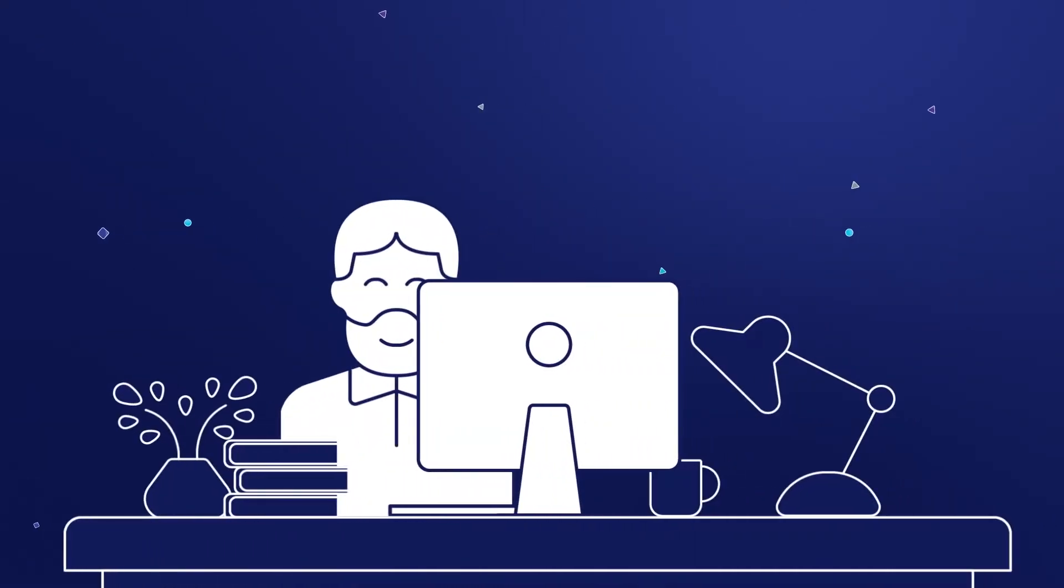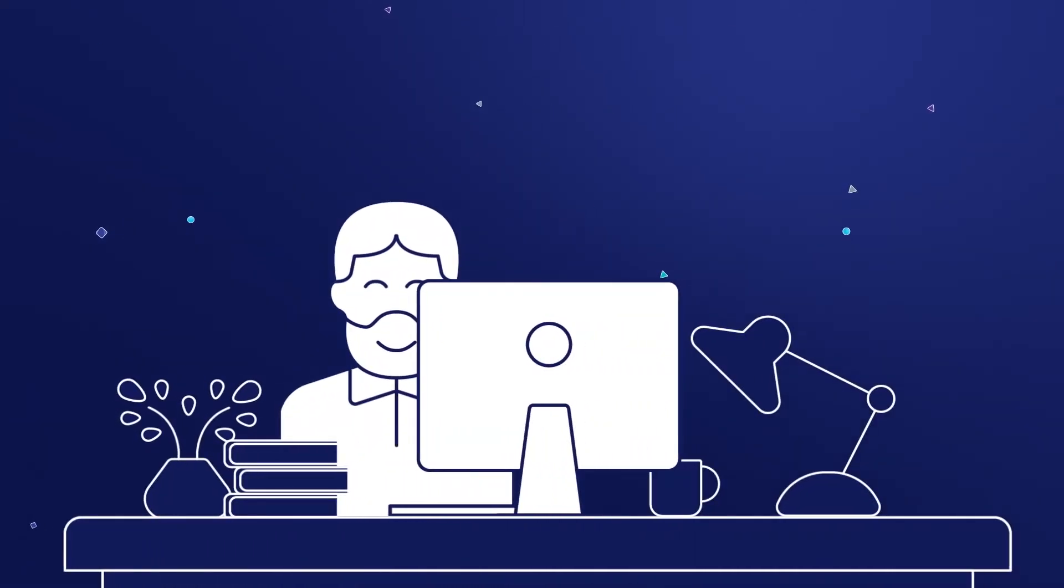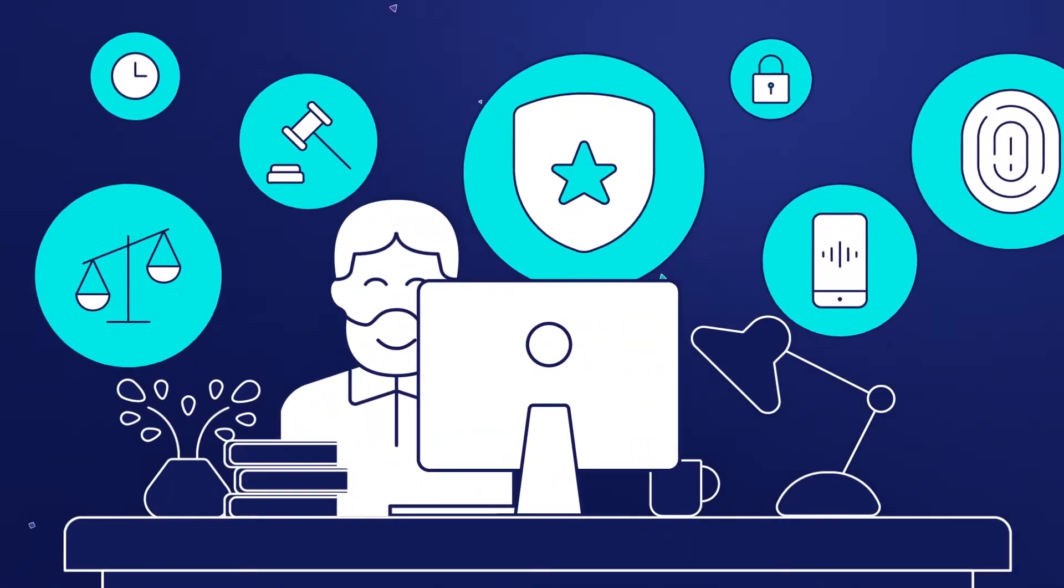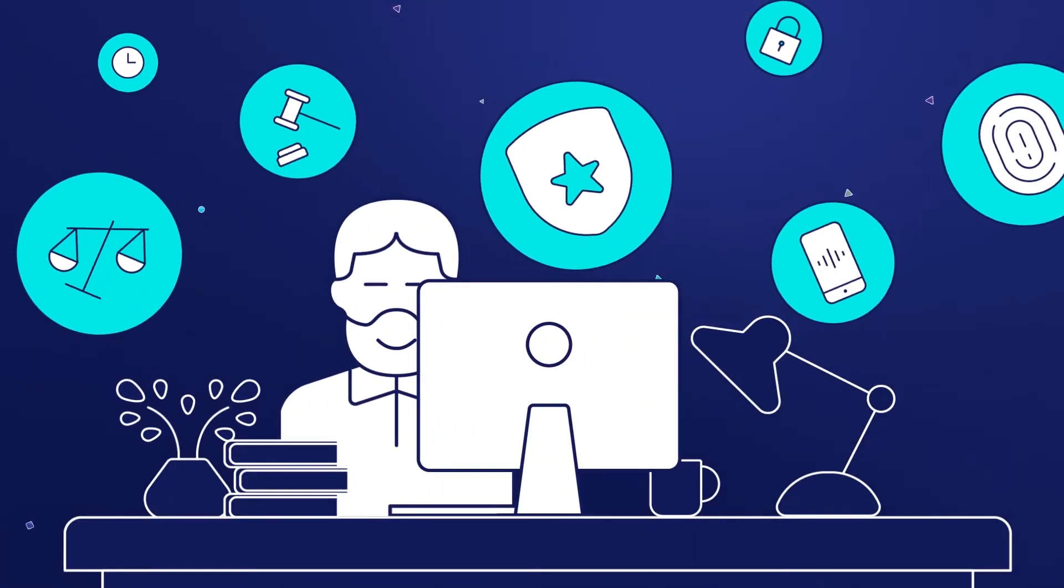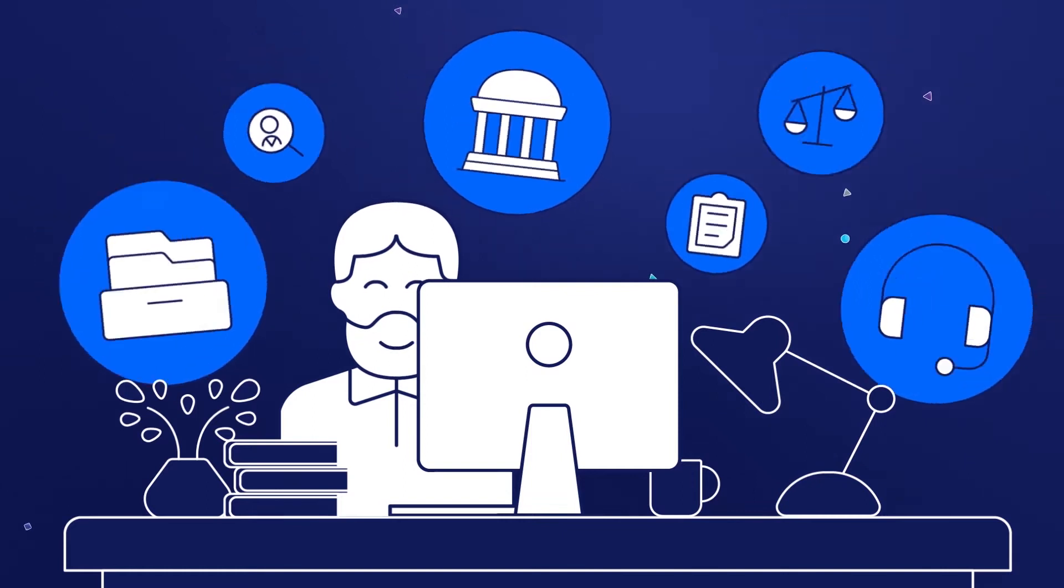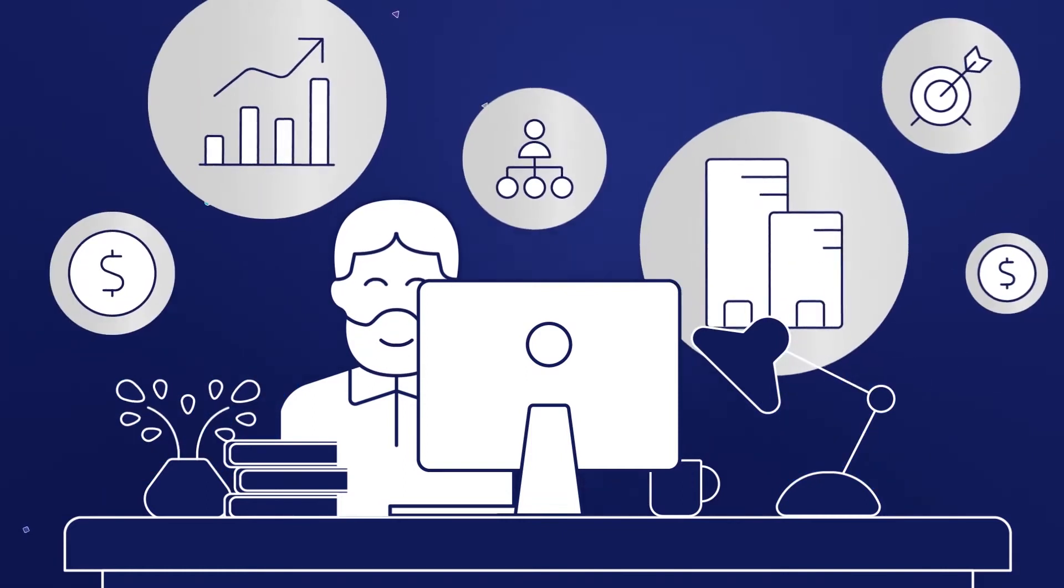At Opentext, we know you have a tough job. Whether you're in law enforcement, a government agency, or a corporation...